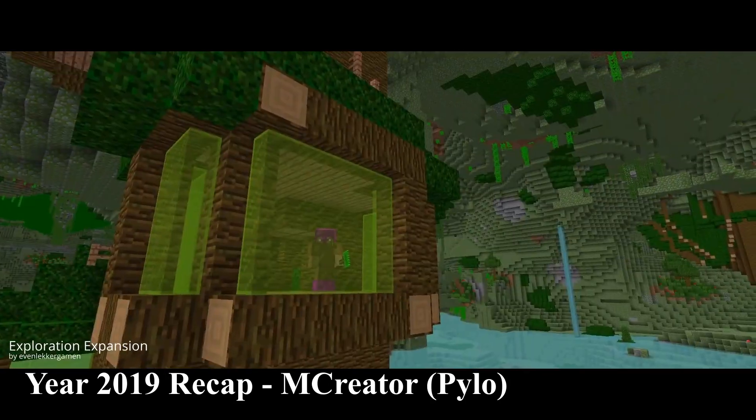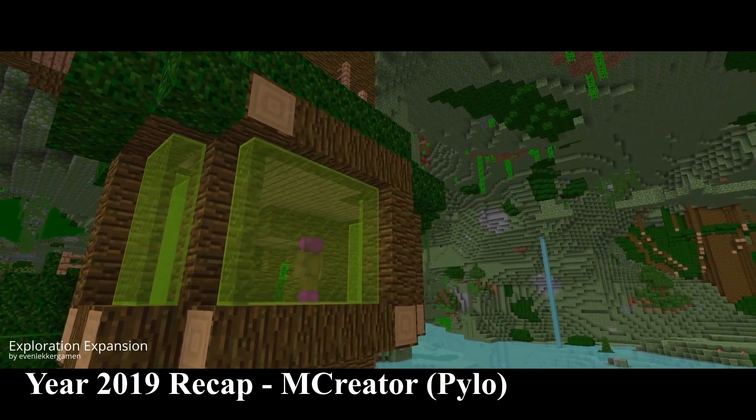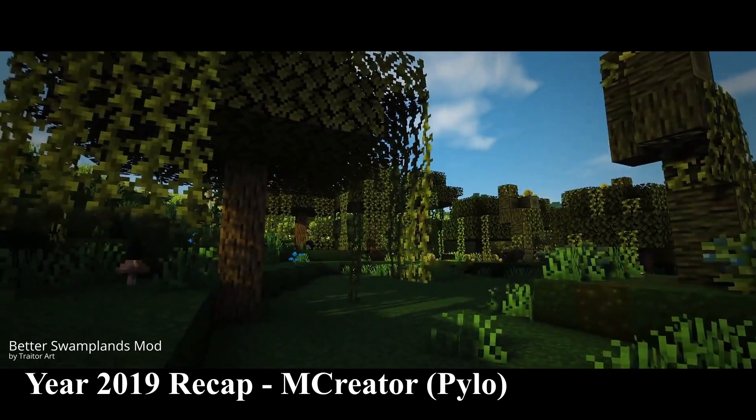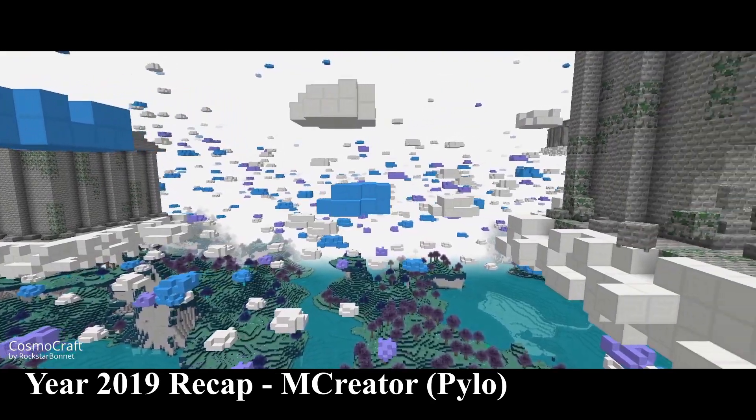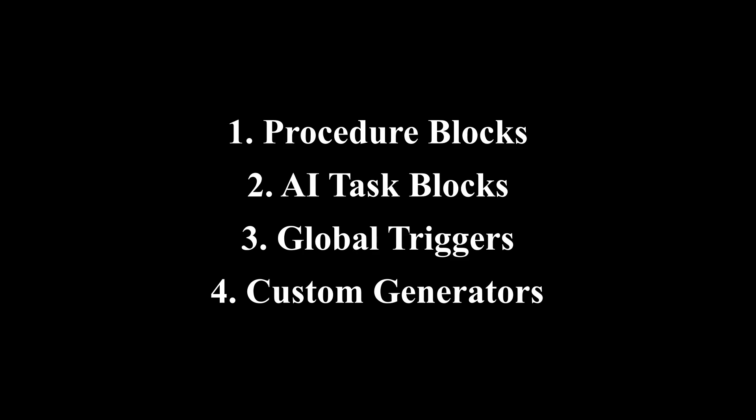mCreator plugins are a file made to add more content inside a few specific sections. This means you can't add everything you want with a plugin. Currently, the only things supported are the procedure blocks, AI task blocks, global triggers, and custom generators.